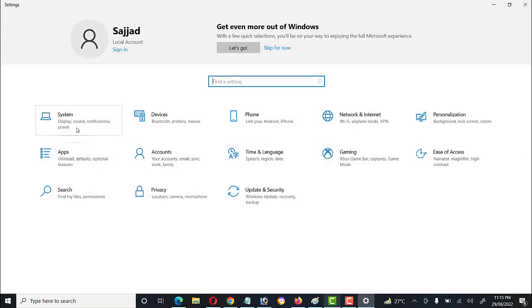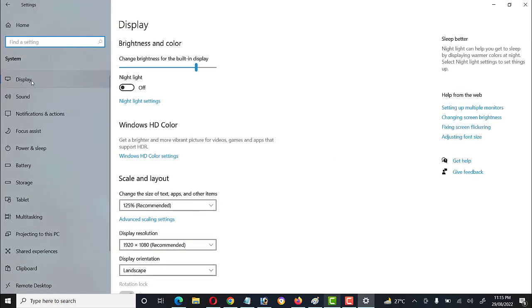Let's go to the Start menu, then Settings, then click on System. Here the top option shows Display — we will click on it. Here are the display settings.